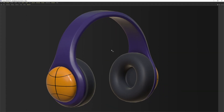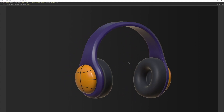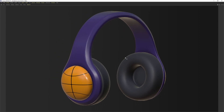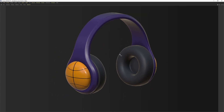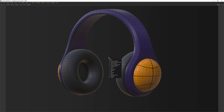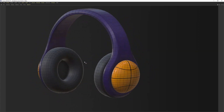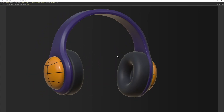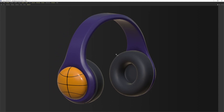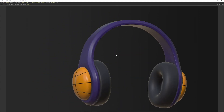Hello everyone, welcome back. In this beginner series tutorial we are going to model a headphone. I will also talk a little bit about texturing and UVs, so if you are a beginner this tutorial will be a perfect starting point for you to understand subdivision surface techniques in Cinema 4D and in any other 3D software. You can find image planes in the description. I will also link the beginner series playlist in the description. So without further ado, let's start.